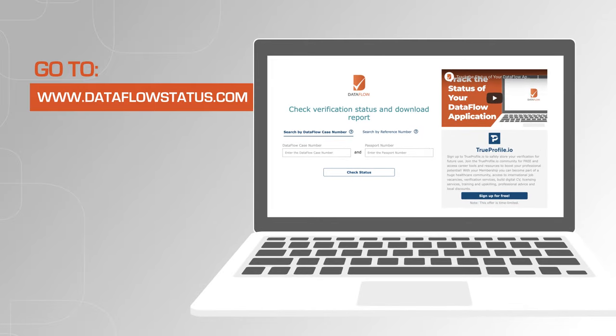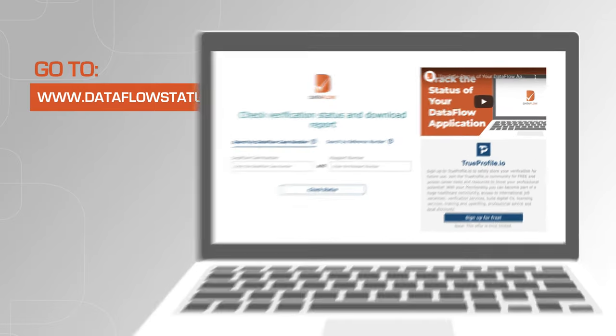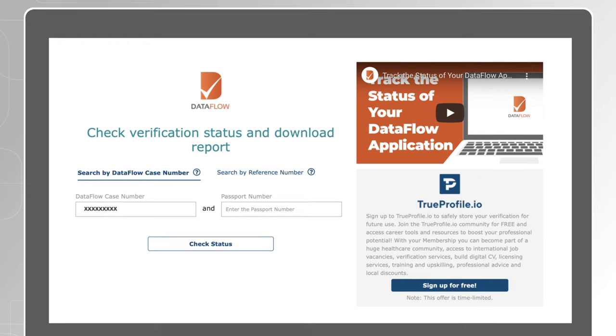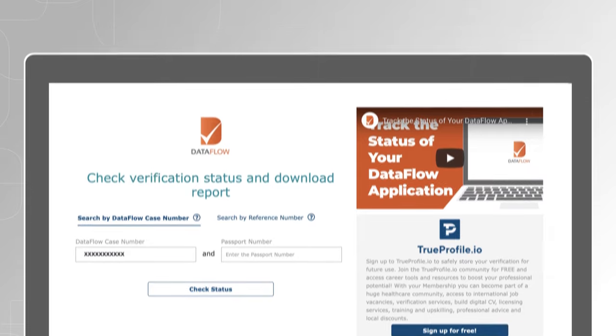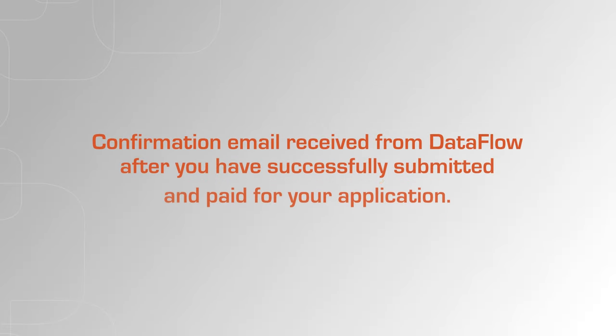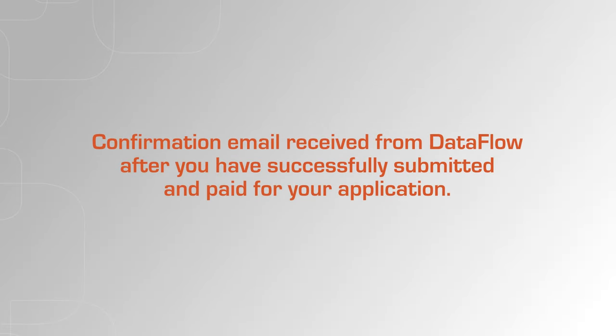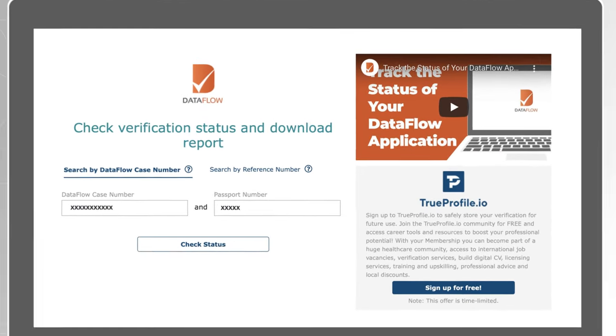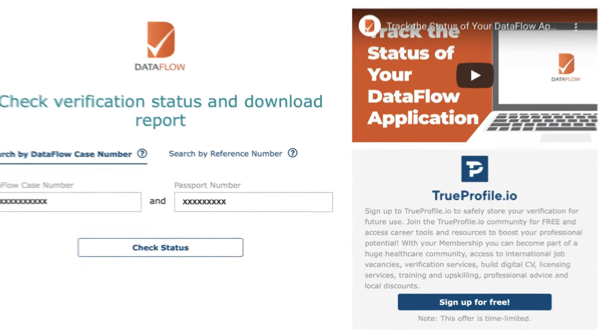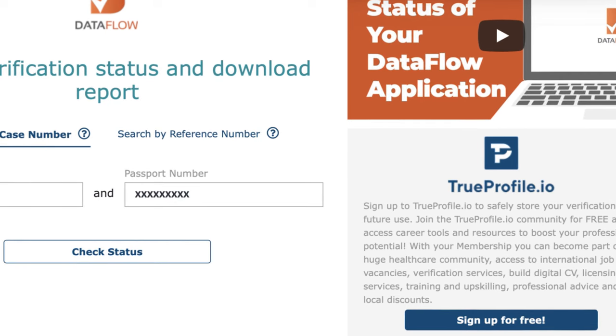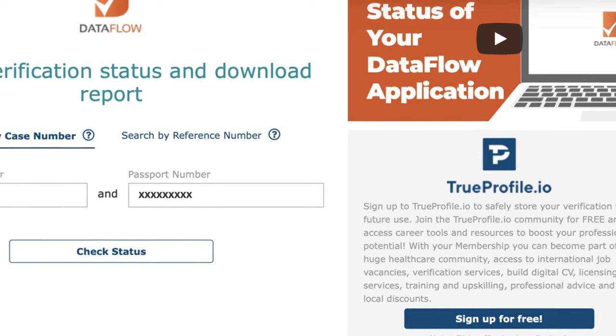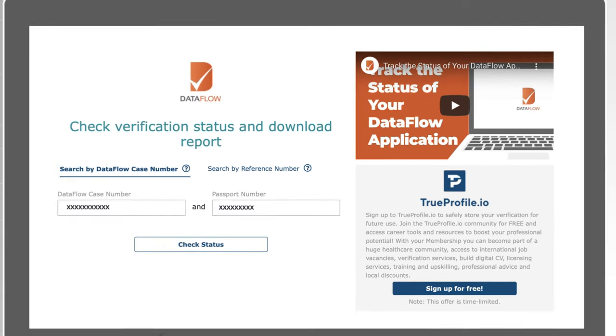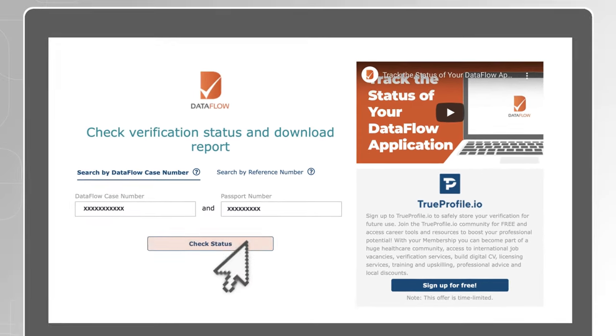Your first option is to search with the Dataflow case number. Enter your case reference number mentioned in the confirmation email received from Dataflow after you have successfully submitted and paid for your application and enter your passport number. It is important to use exactly the same passport number used to submit your Dataflow application.